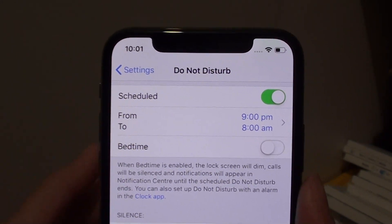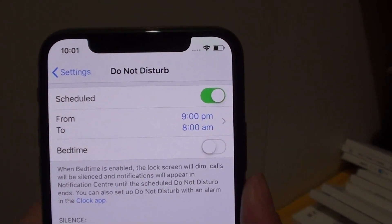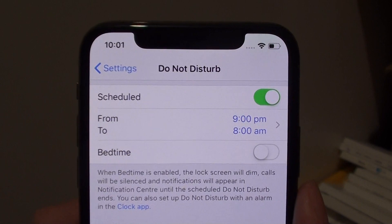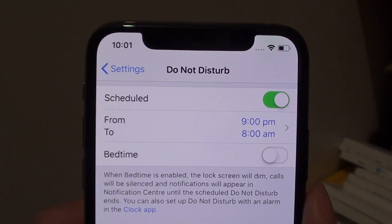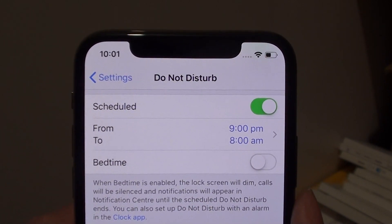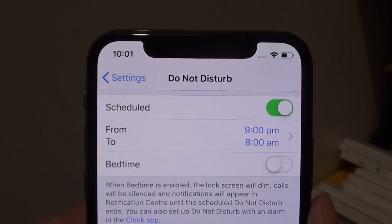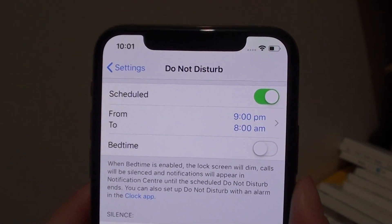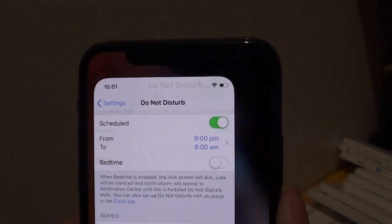Hey guys, welcome back to another video. Today I'll show you how to enable or disable the bedtime do not disturb on the iPhone XS.